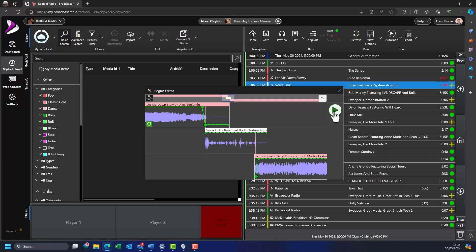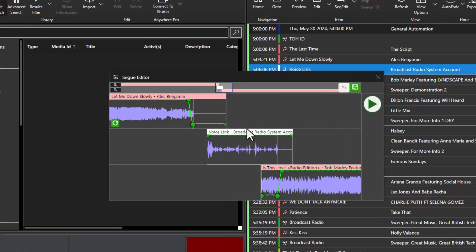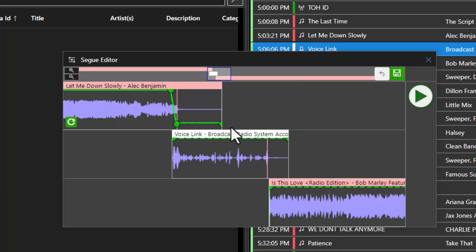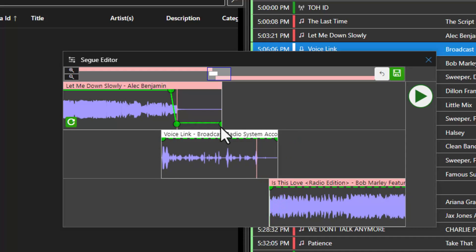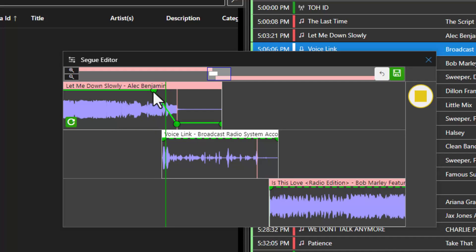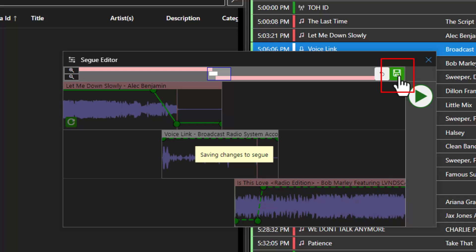If you want to, you can alter the timing for the voice track by dragging the elements left and right. Note how the volume envelope follows the recorded voice track. You can also manually adjust the volume envelope if you wish. When you are happy with the changes, click on the save button.